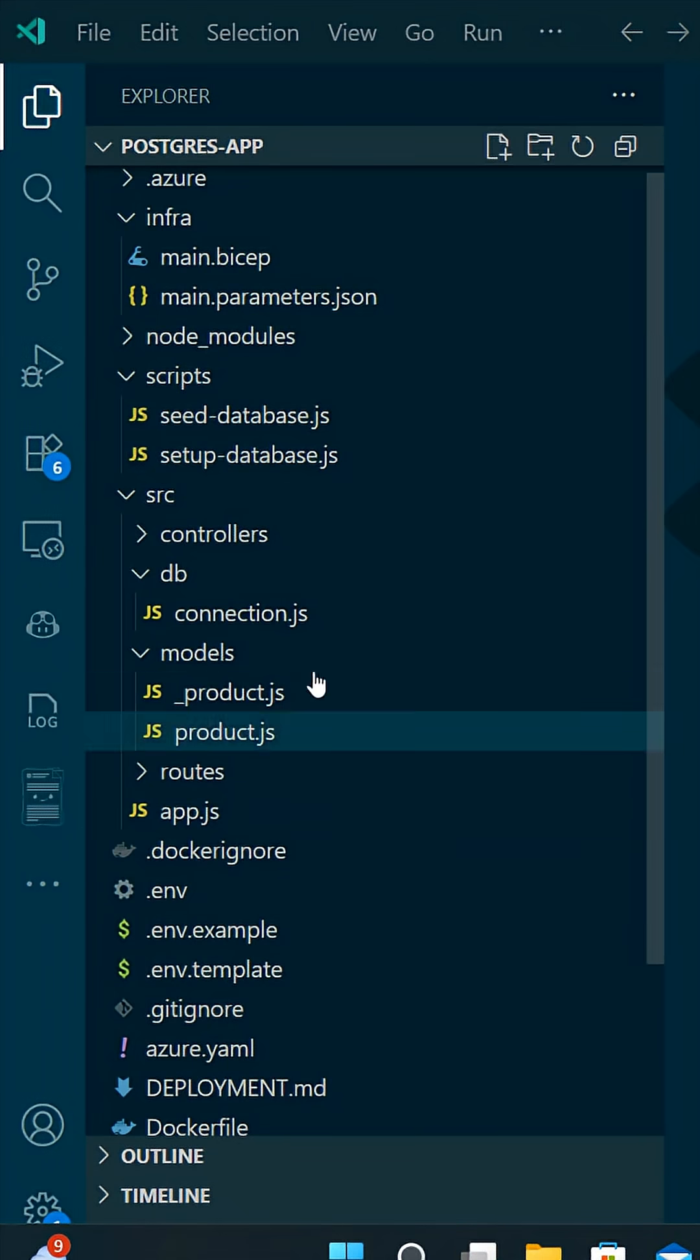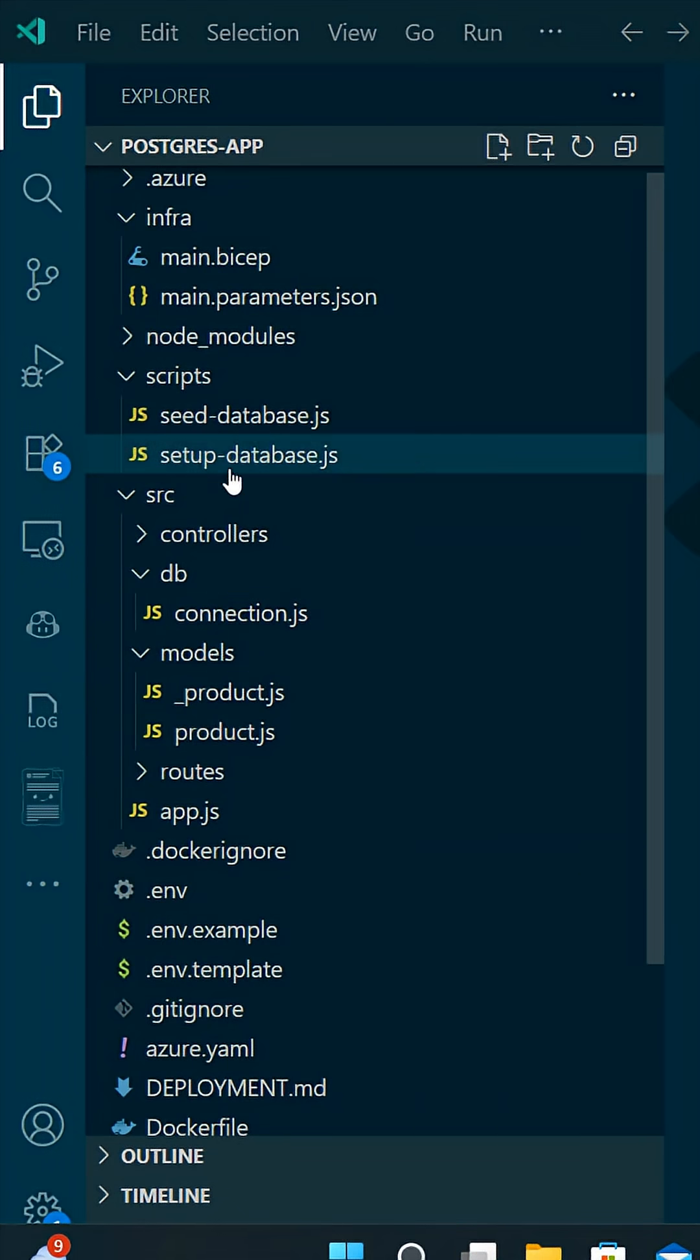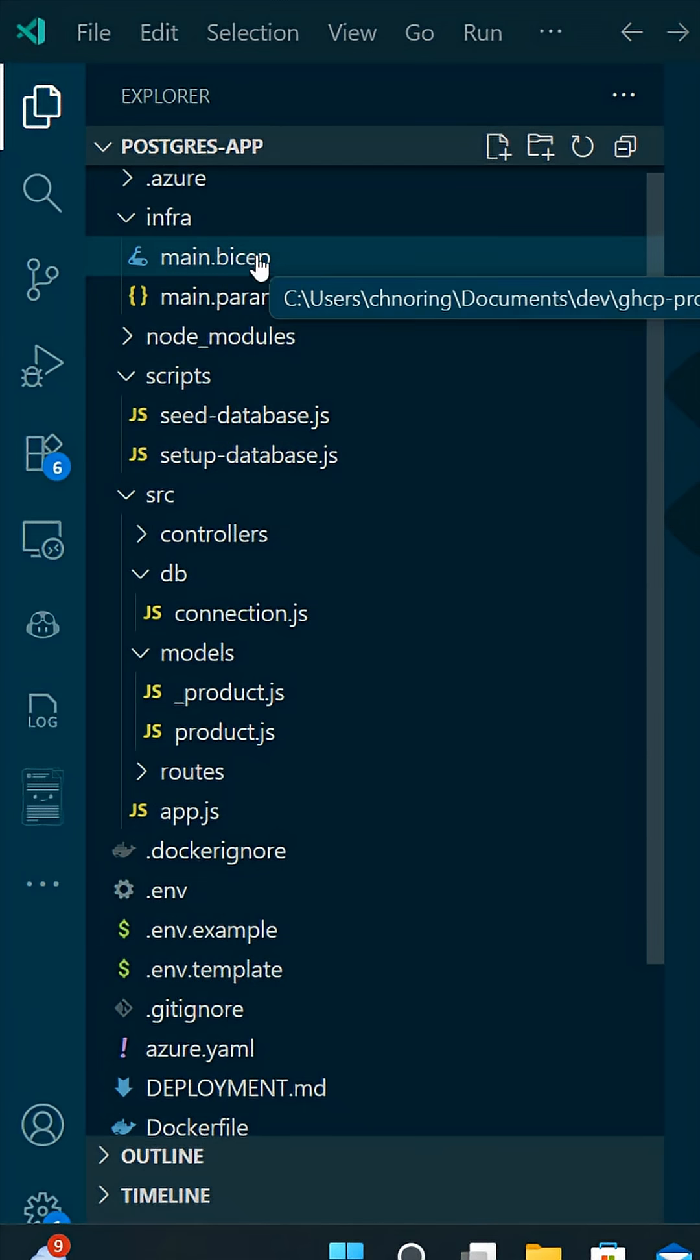Thank you. As you can see, your app now has a connection file to the database. It has scripts to help manage the database, and it even has bicep files to help deploy it to Azure.